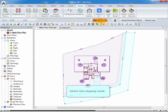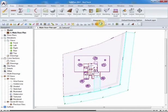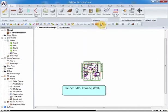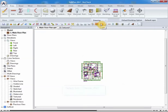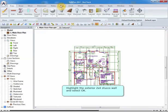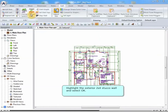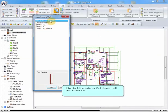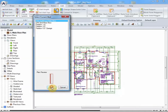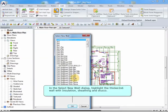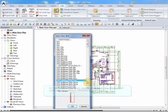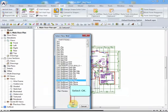Switch into Drawing Mode. Select Edit, Change Wall. Highlight the exterior 2x4 stucco wall, and select OK. In the Select New Wall dialog, highlight the thicker 2x6 wall with insulation, sheathing, and stucco. Select OK.